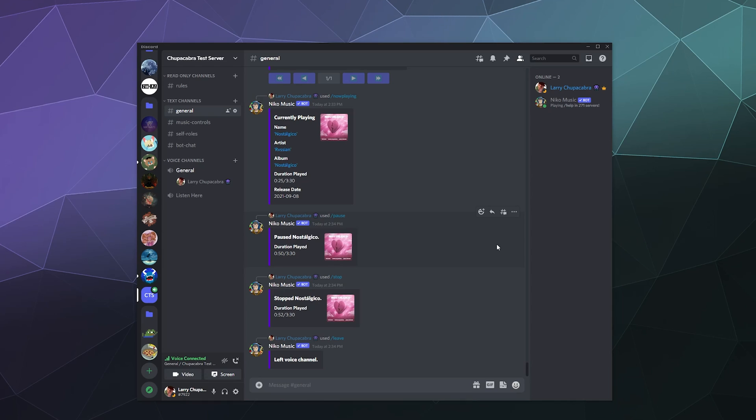So that'd be it for this one, ladies and gentlemen. This has been a brief look at Nico music. I've been your host, Larry. Don't forget to like and subscribe and I'll catch you later. Bye everybody and have a good one.